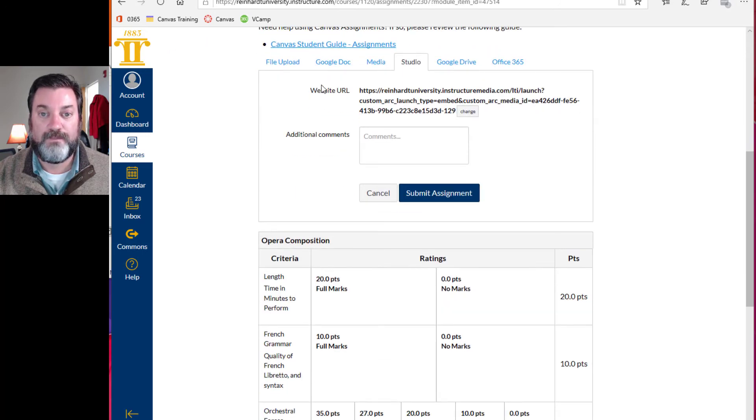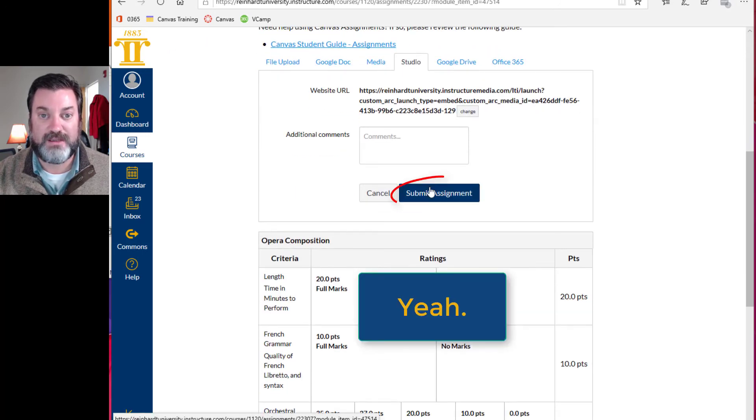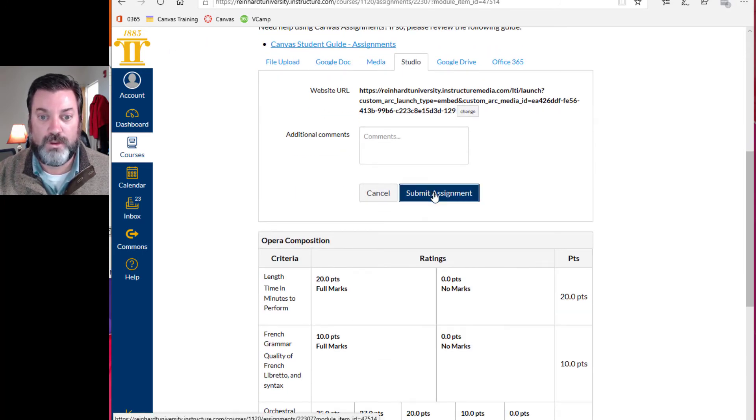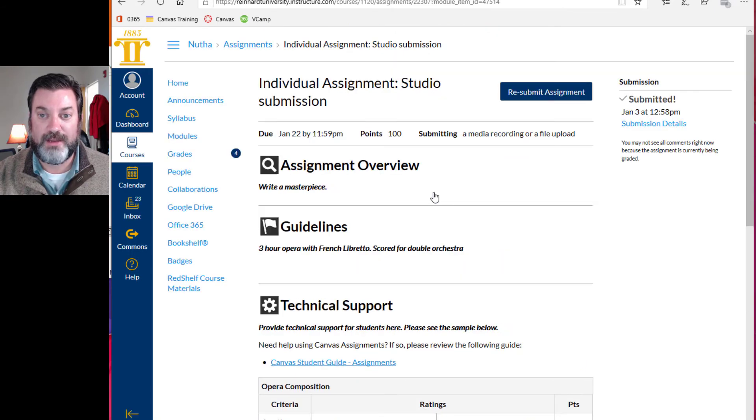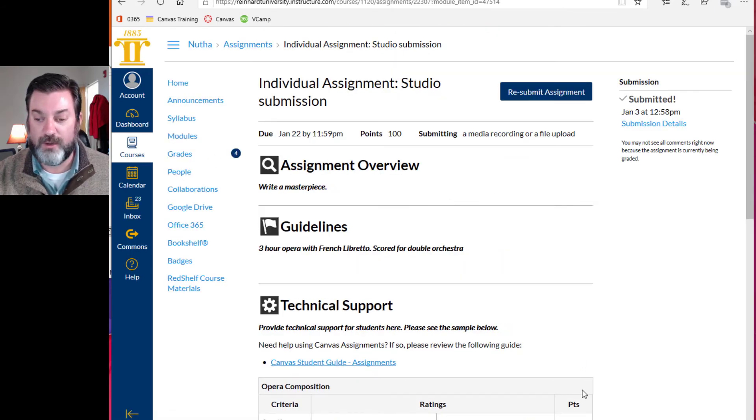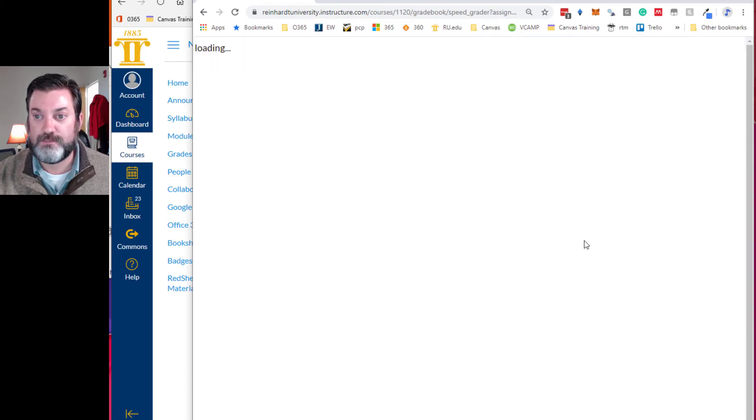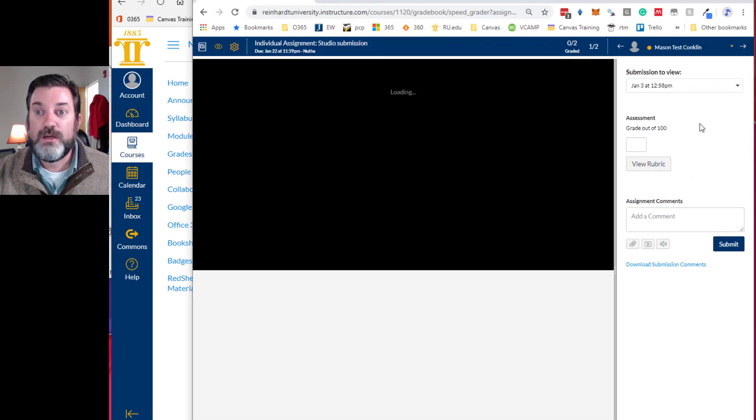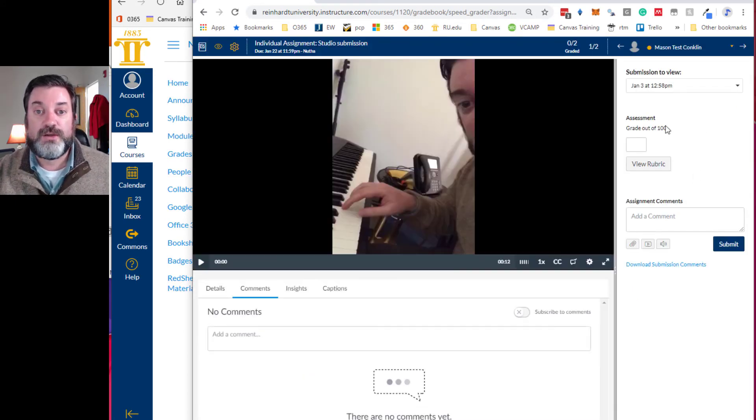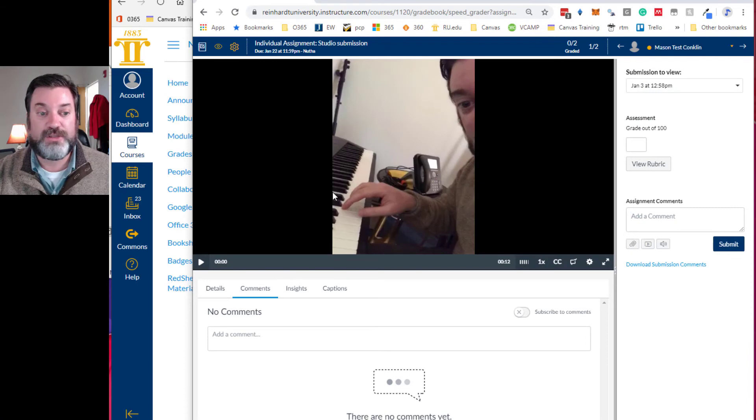Ah. I have to then submit the assignment. Boop. I didn't do that part. Alright. Now I'll go back. Refresh. So now you see the video.